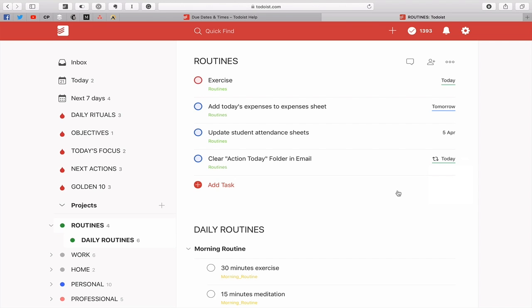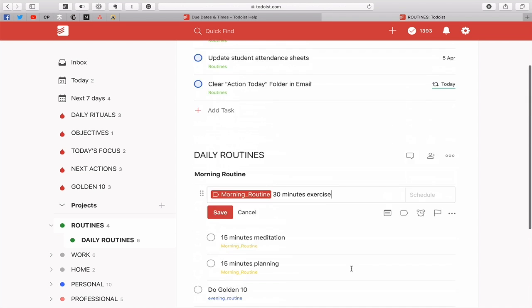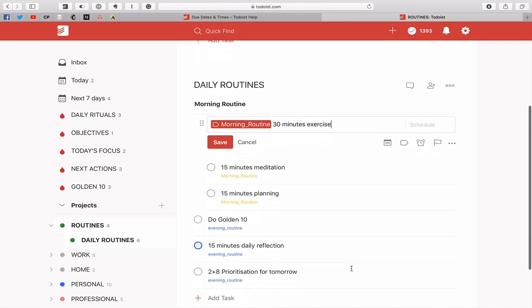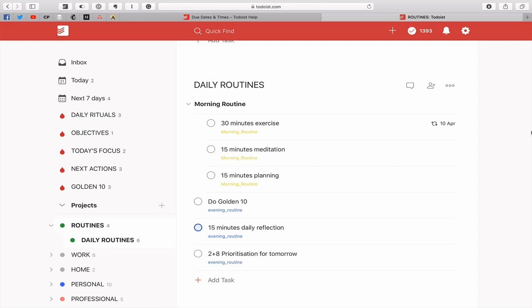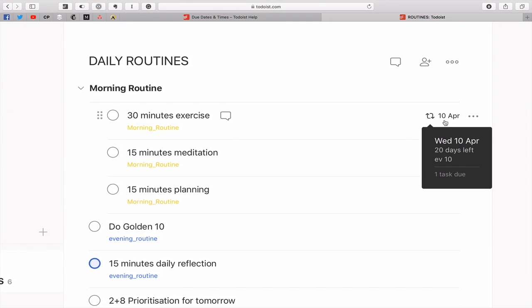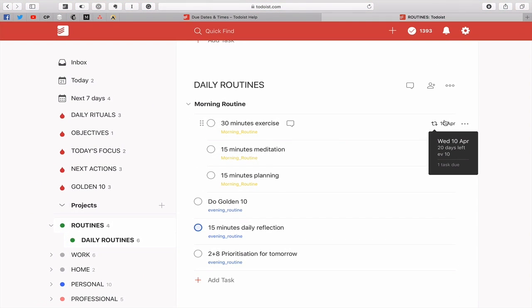Now those are the basic dating functions. Let's give you another couple more. Let's say you want to do your 30 minutes exercise every 10th of every month. Now this one's actually a little bit less logical. Again we start with 'ev' because it's going to be every, so 'ev', then 'every ev 10'.